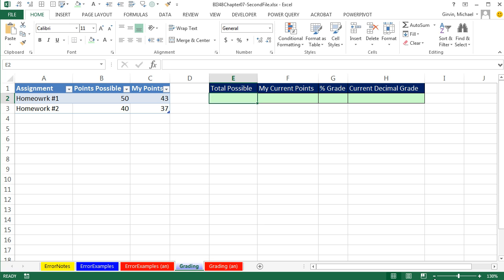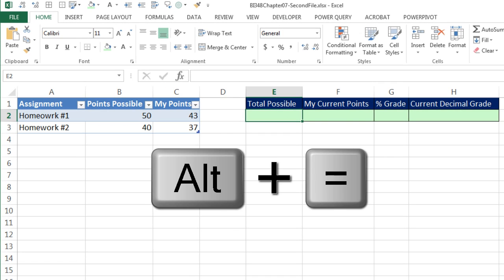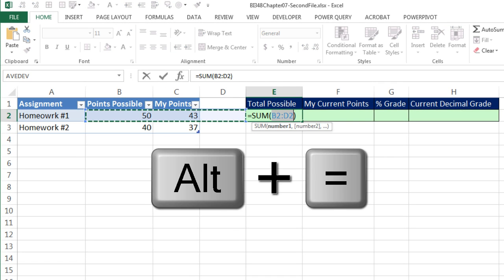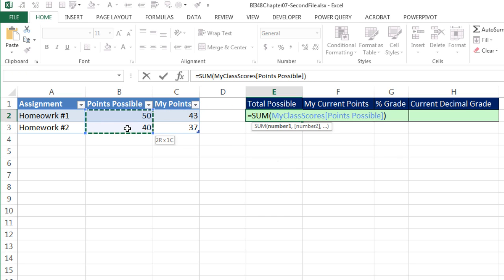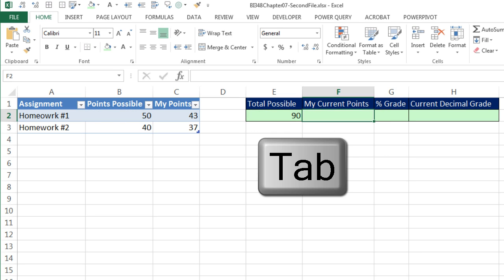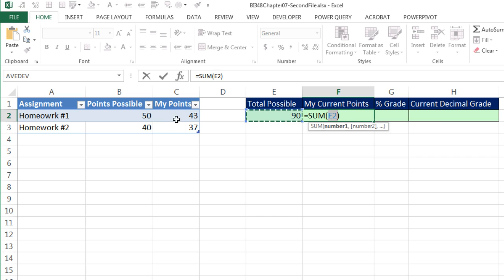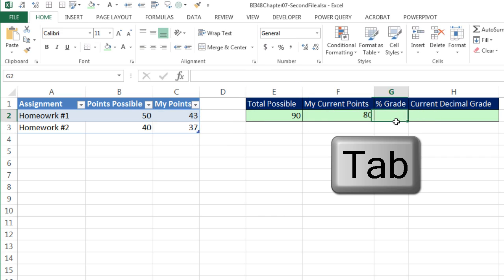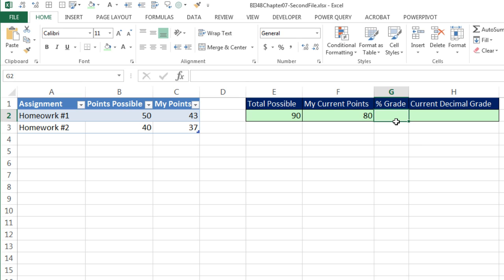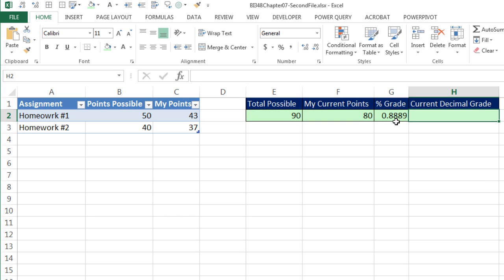You could actually use references also, but I'm going to use Alt-Equals, that's the keyboard for the AutoSum, and highlight total possible points, and check that out. You put the table name and the field name, Tab, Alt-Equals. Highlight My Points column, table name, column name, Tab. Now I can do my percentage grade. Equals, it's always the part divided by the whole or the total, Tab.